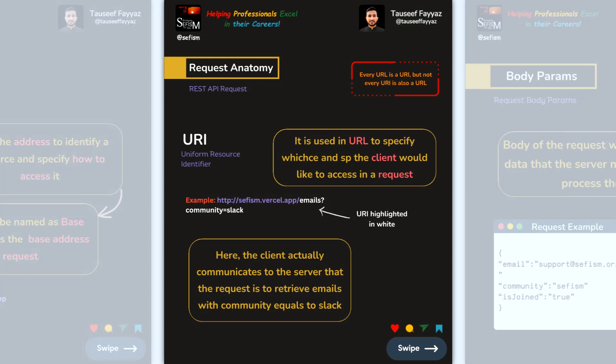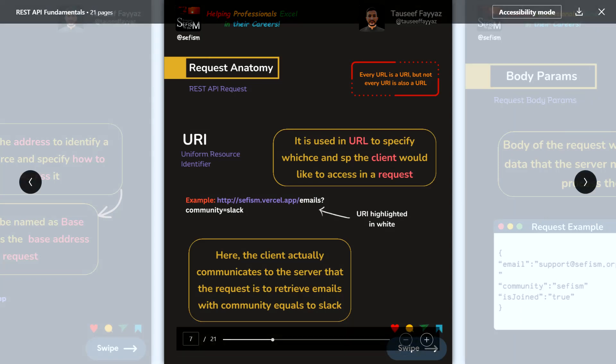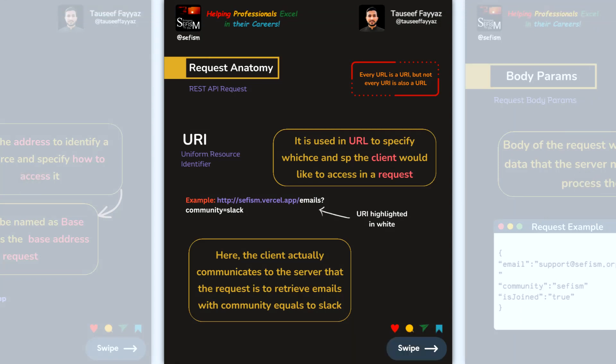A URL is also called a Uniform Resource Identifier. For example, a URL like 'fish.workcall.apps' with an email and community path such as 'slack' is shown here — the URL portion is highlighted in white.